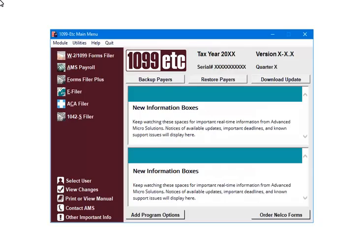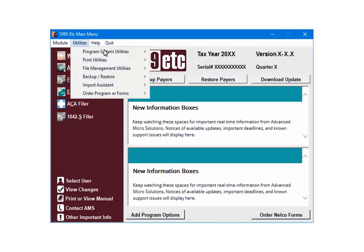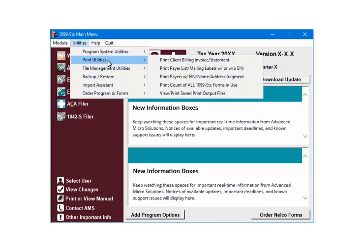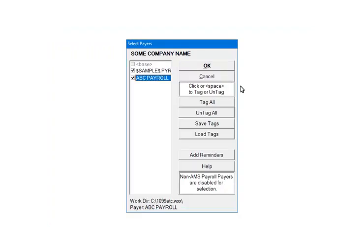Open the 1099ETC program. Select Utilities on the main menu. Select Print Utilities. Select Print Count of all forms in use. Select the payers to include in the report. Click OK.